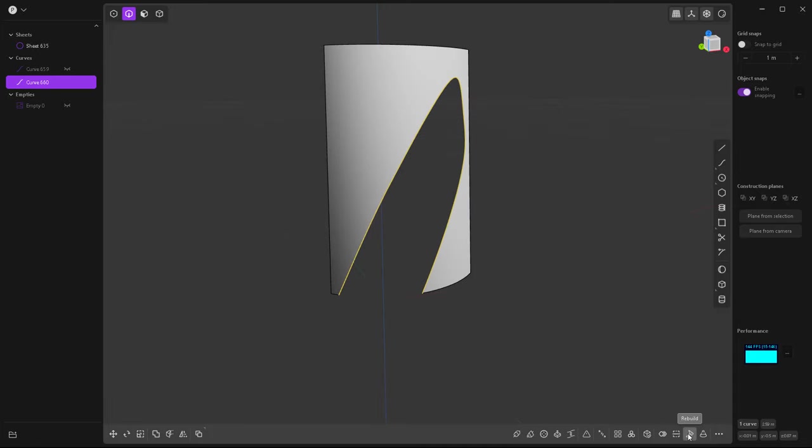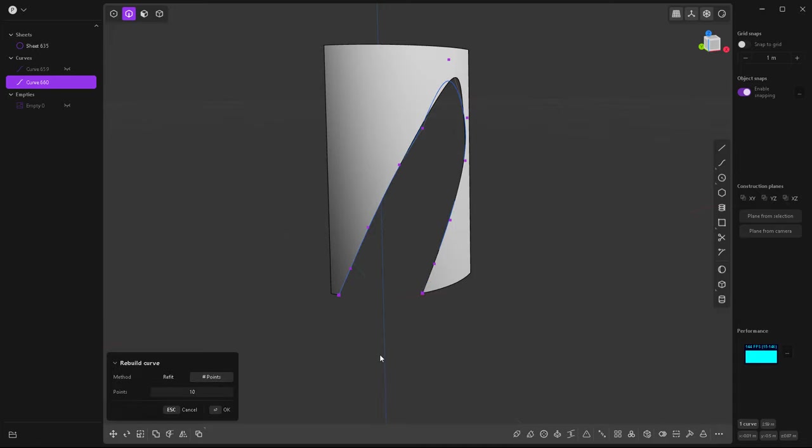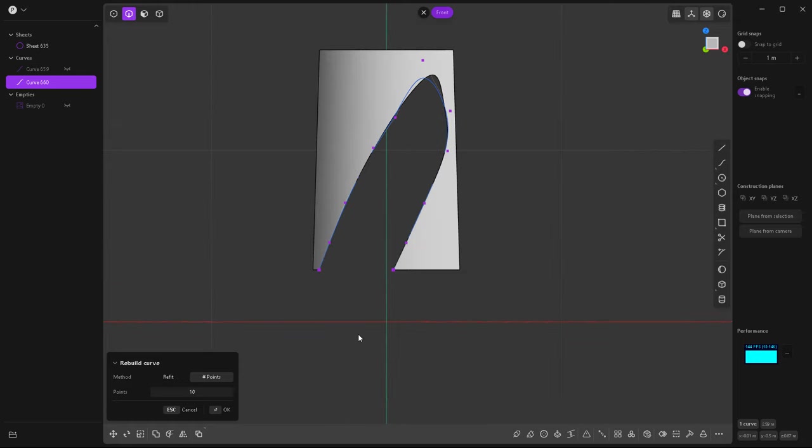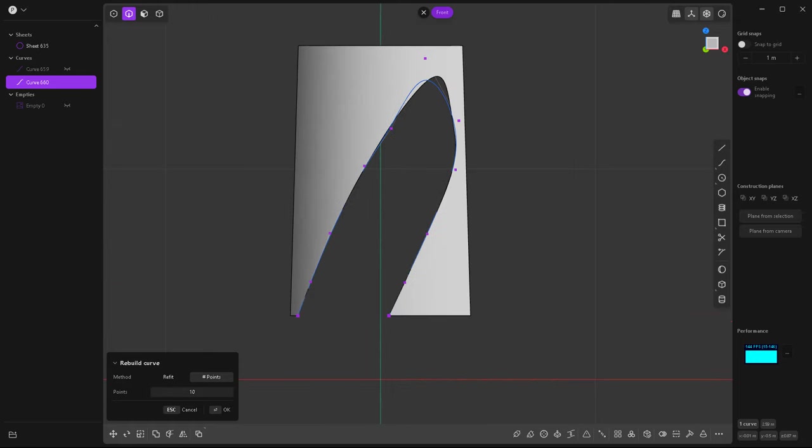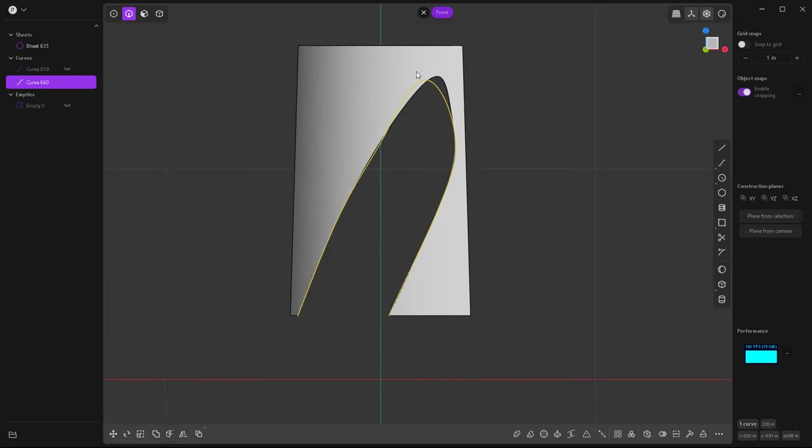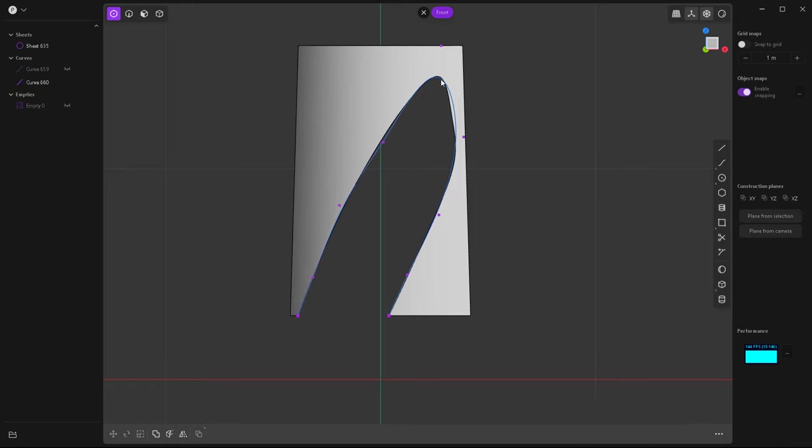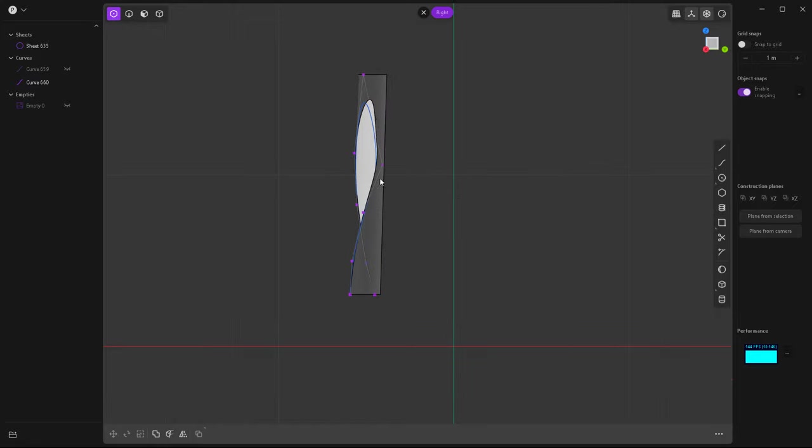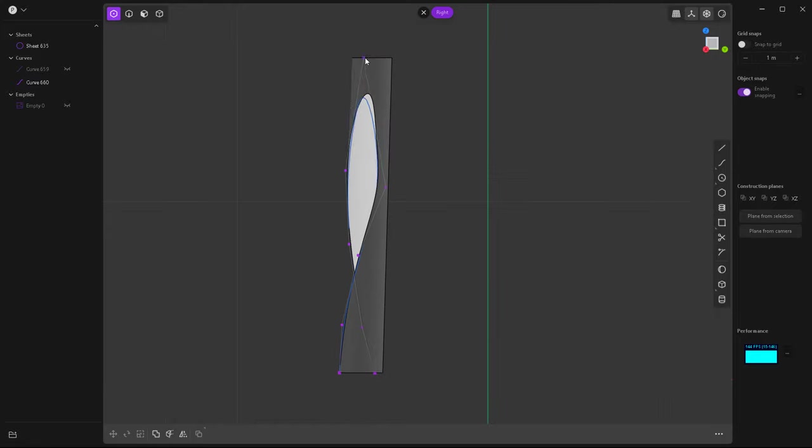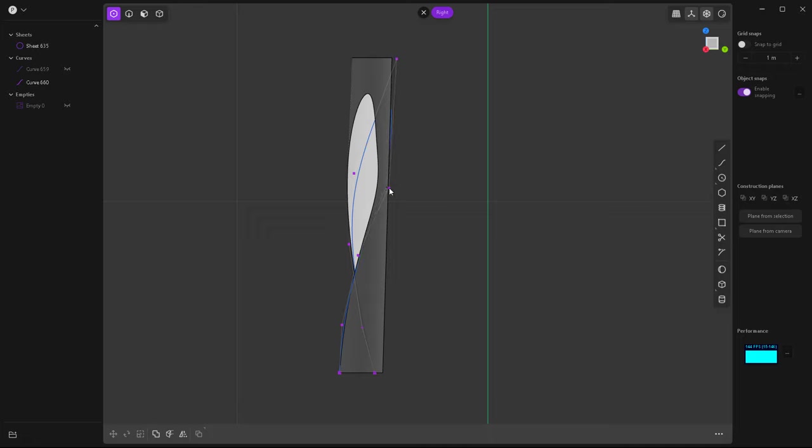So first of all, let's rebuild it, click on point and set the points to like eight points. So it's going to be easier to work on that. Then go to the right view and just move those points back. Just a little bit.